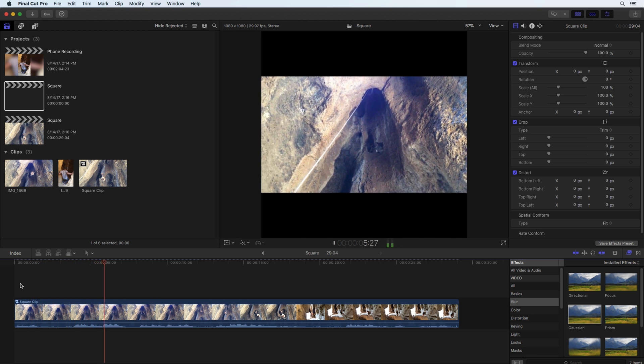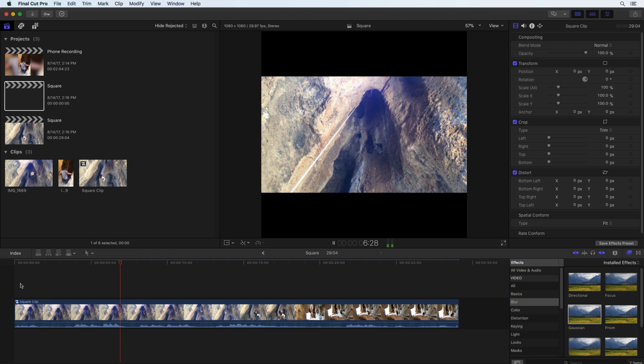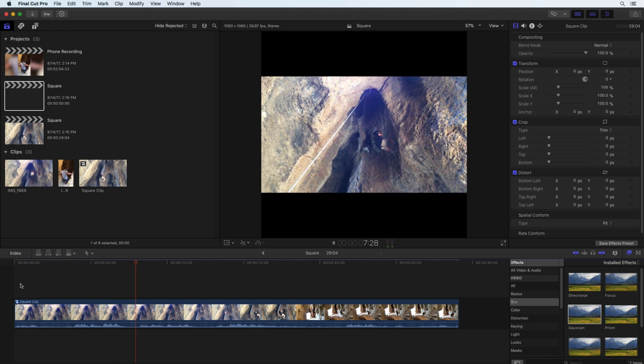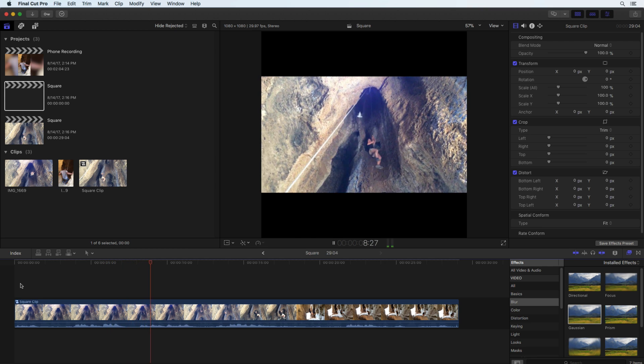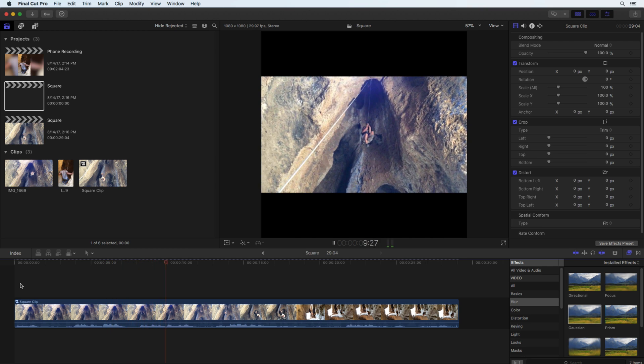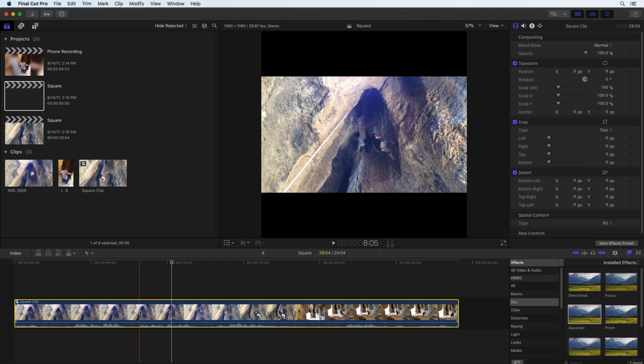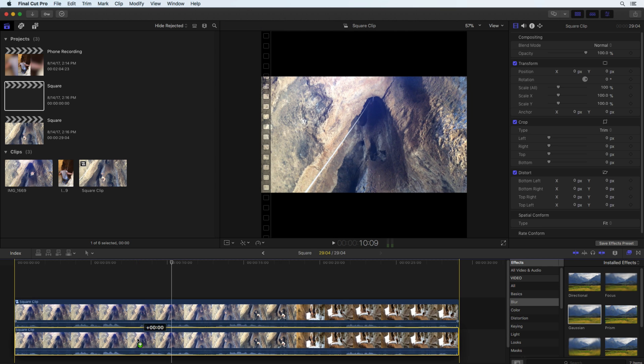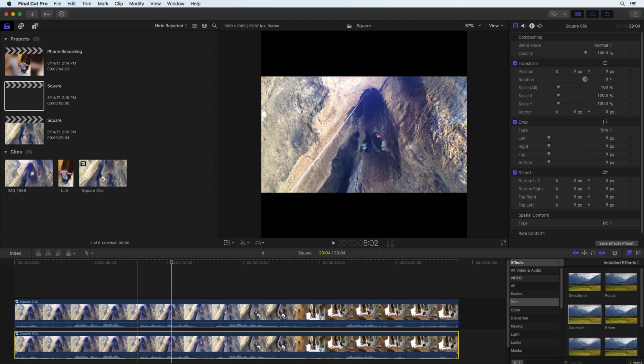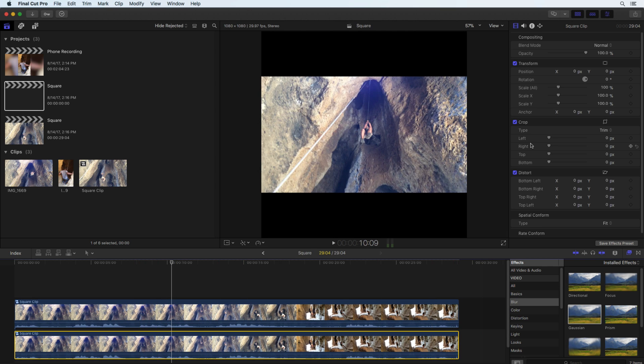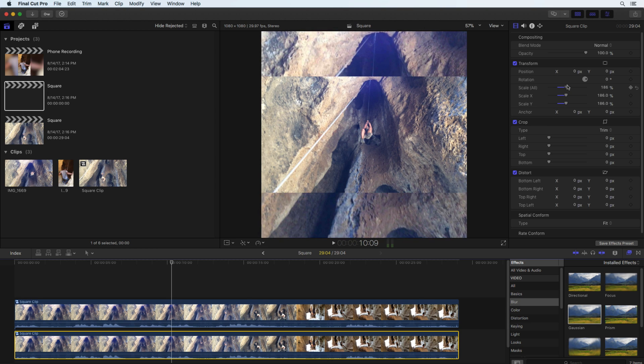Hold option and drag the clip down to make a copy of it. Then use the inspector to scale up the clip on the bottom. Apply the blur filter and the effect is complete.